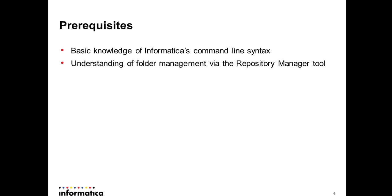So here are the prerequisites. Basic knowledge of Informatica's command line syntax and understanding of folder management using repository manager tool.